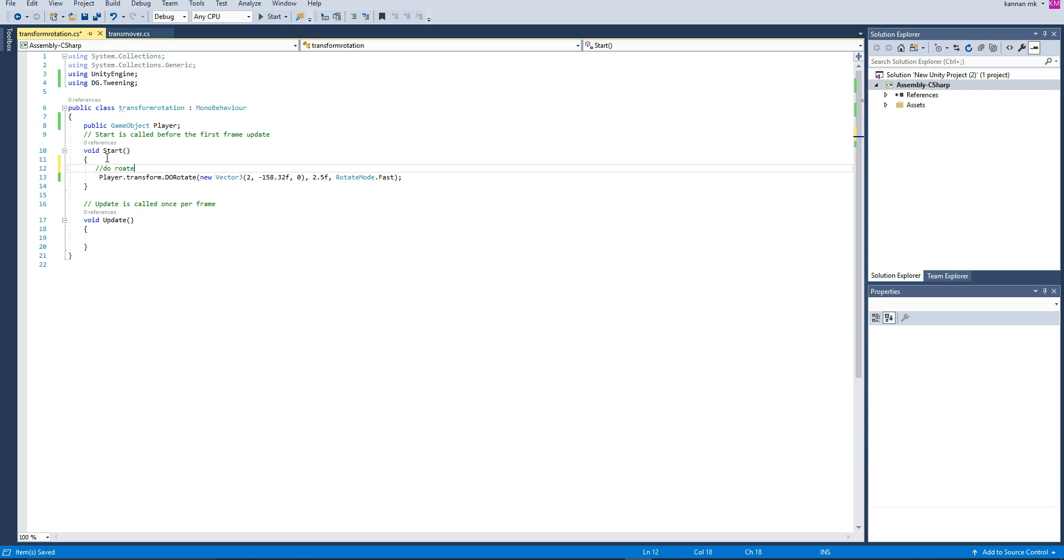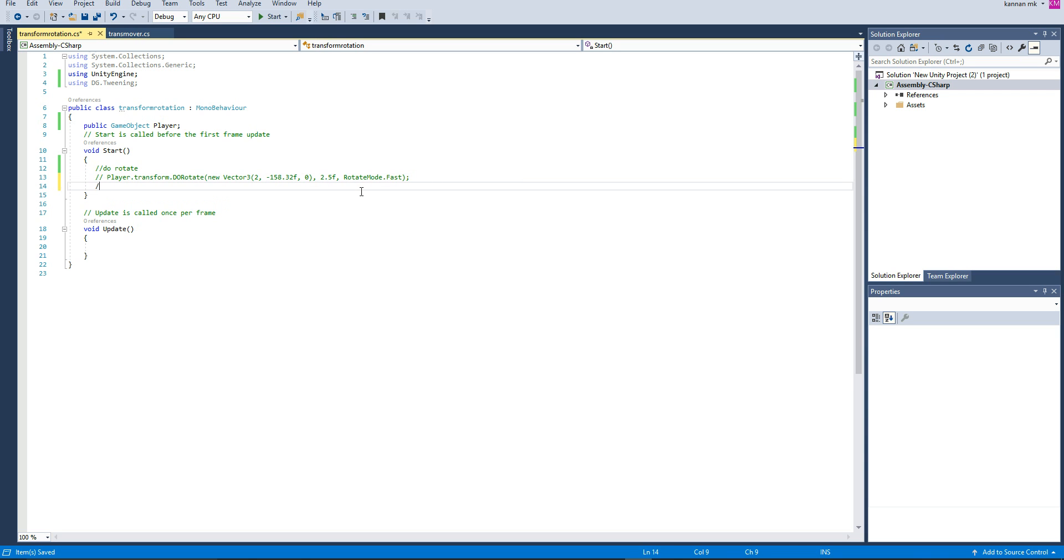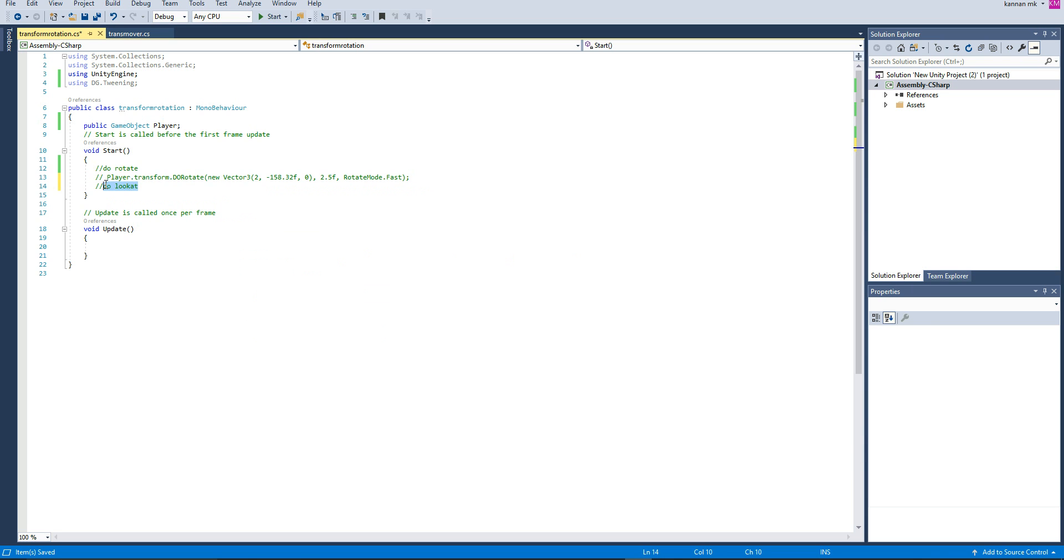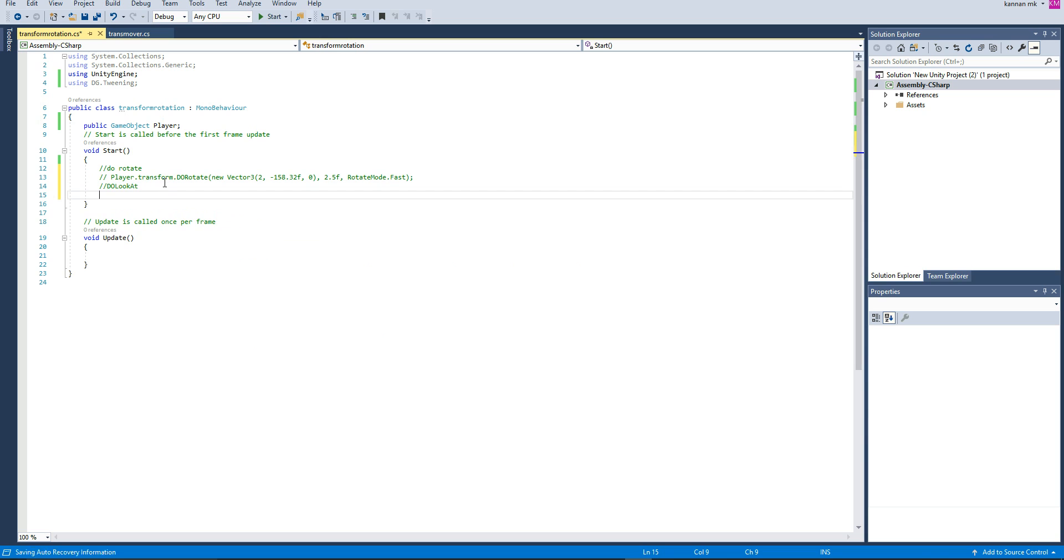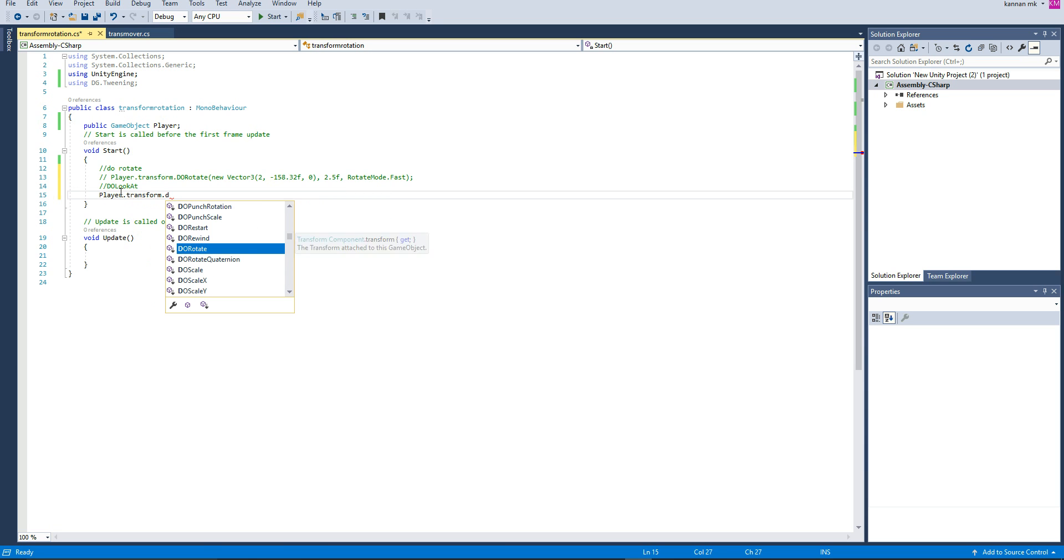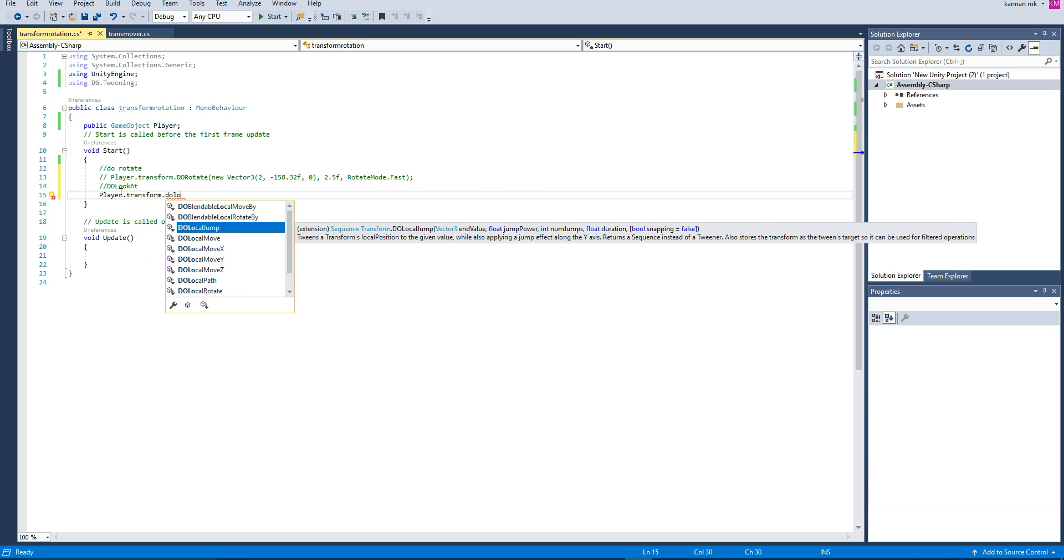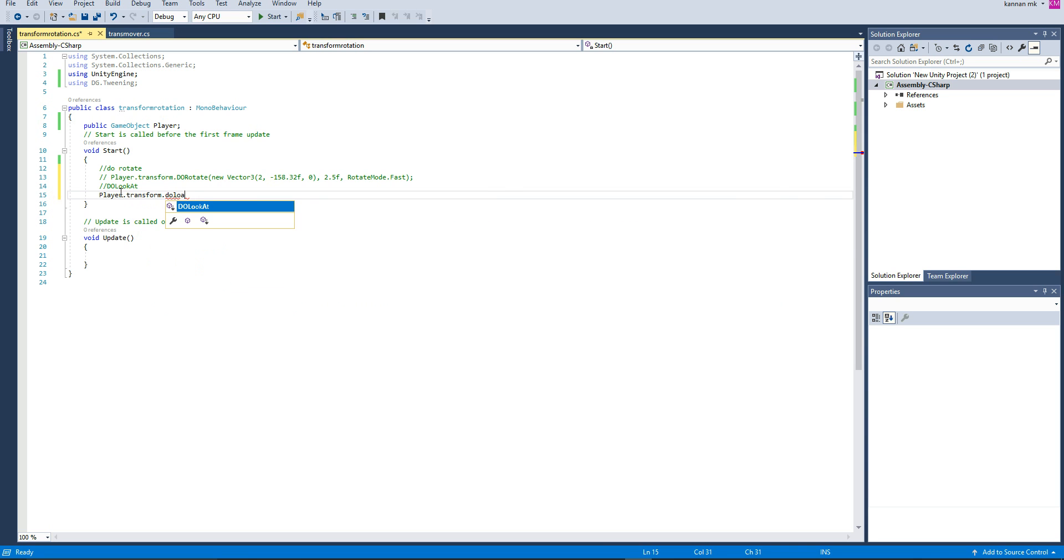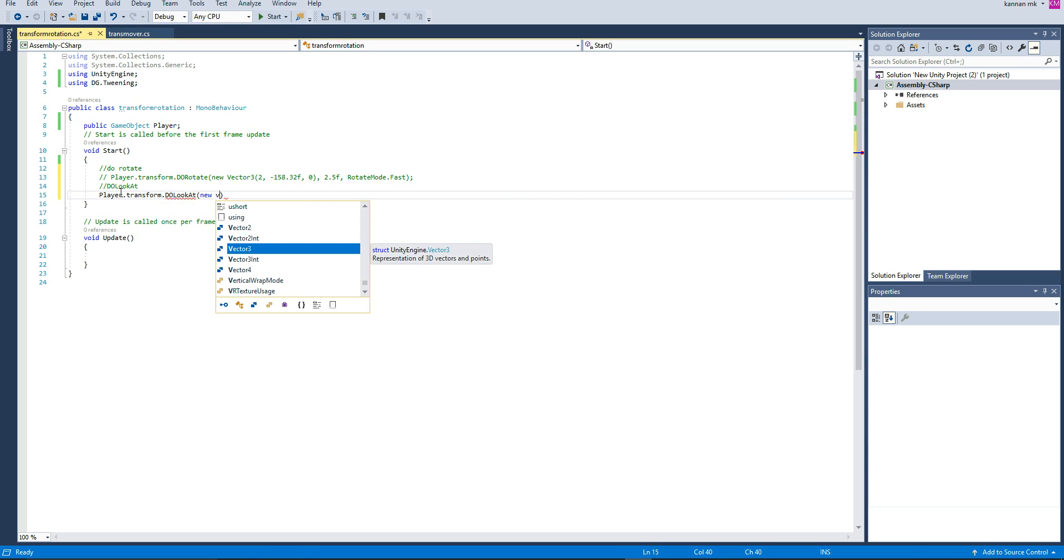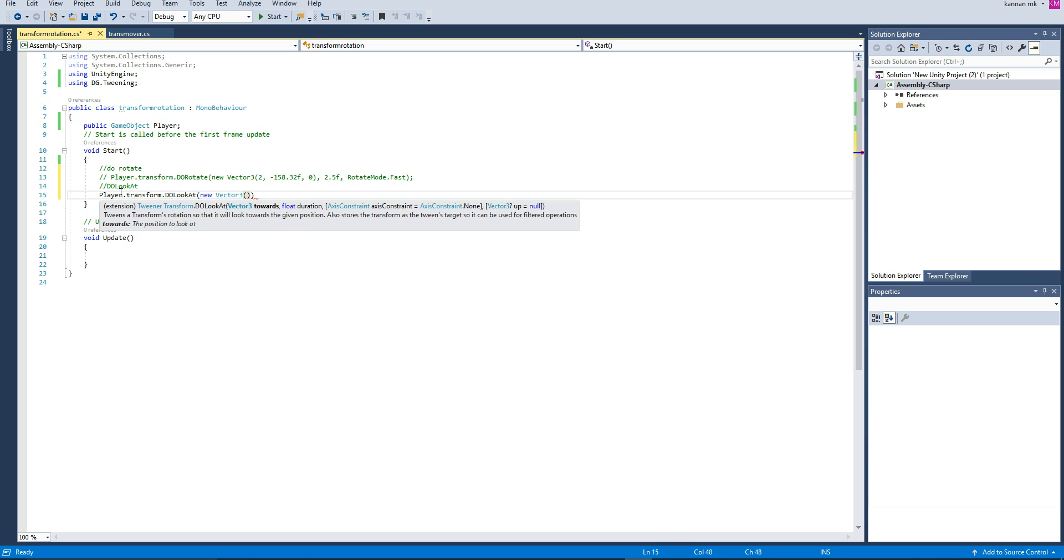Next, let's see how to use DoLookAt. Similarly, we're going to have player.transform.DoLookAt. There will be a separate element called DoLookAt. Search for look at. And then similarly, new Vector3, and then X, Y, Z axis.